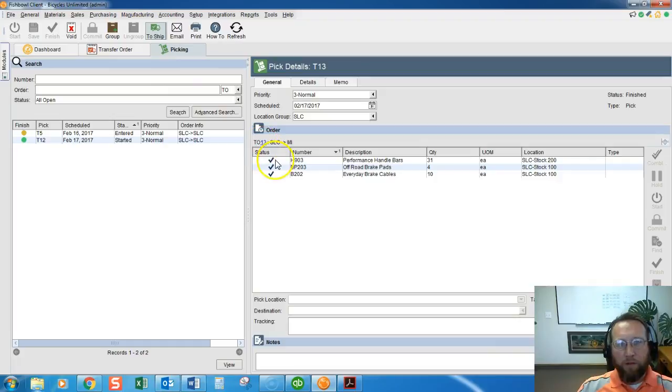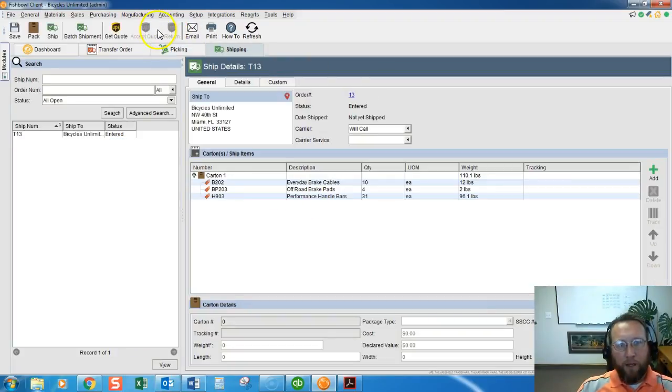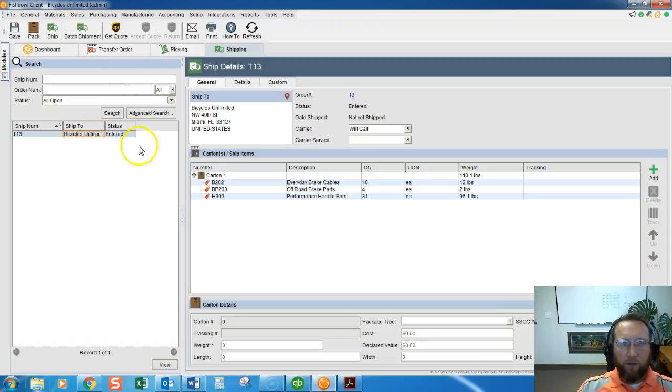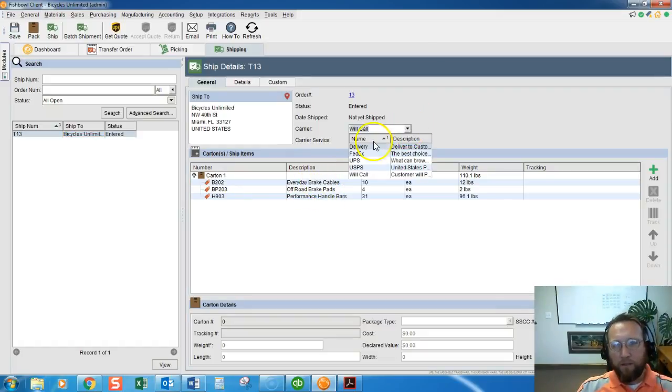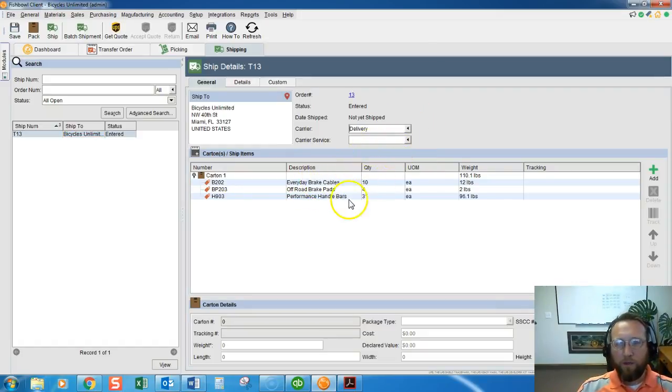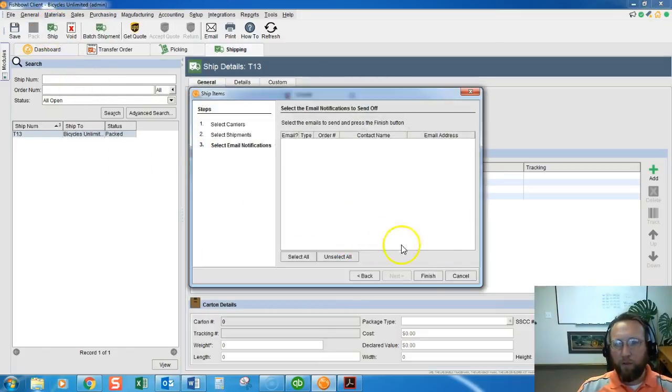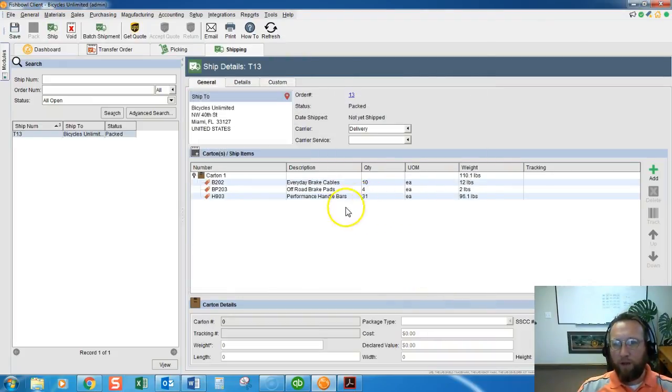And then we go to shipping and we're going to skip through shipping. I cover shipping in other videos so we'll load this order on the screen and say it's a delivery instead of will call and we'll skip through shipping and just pretend like we went through all the steps of shipping and ship it out.